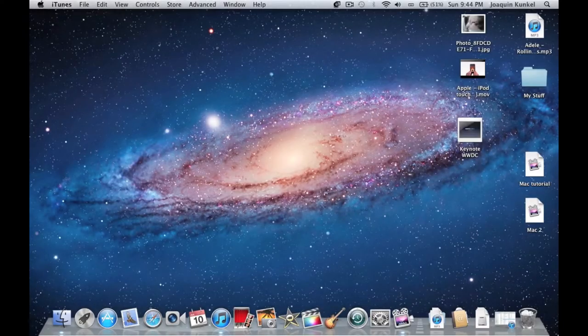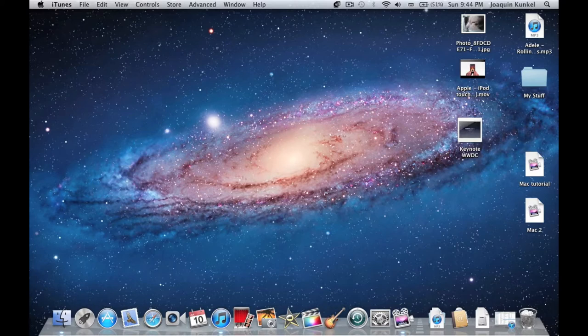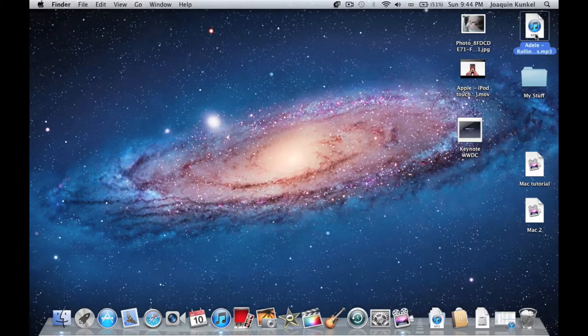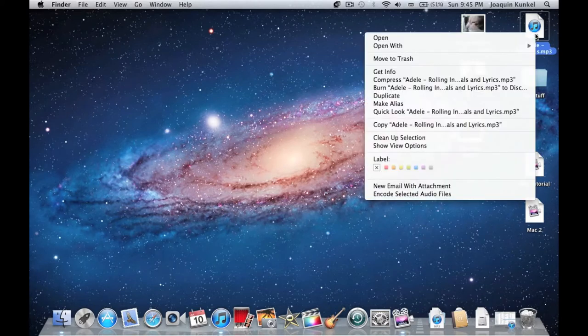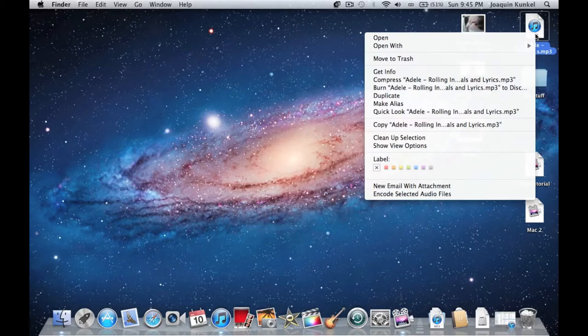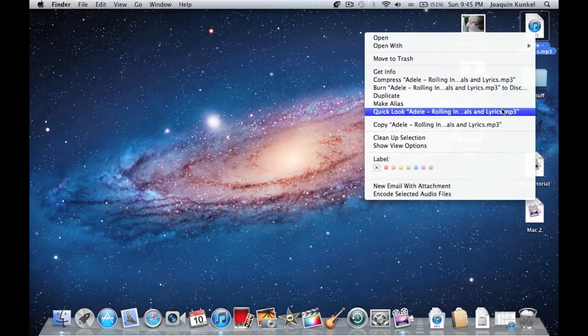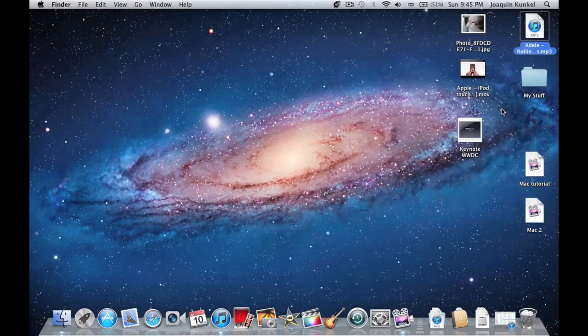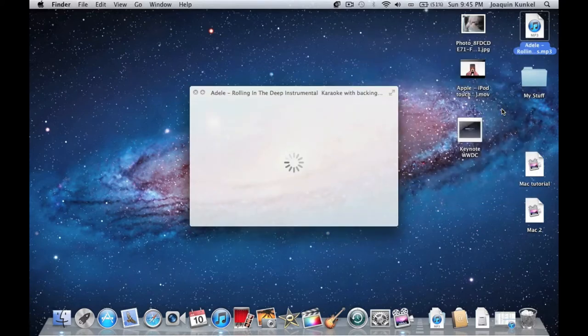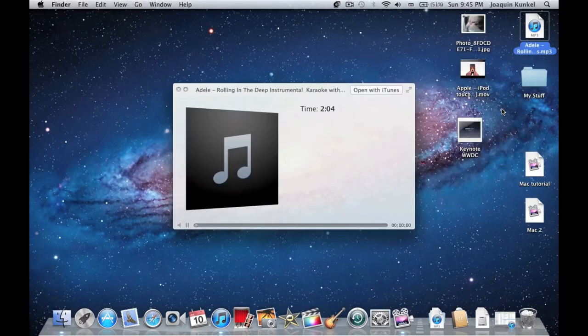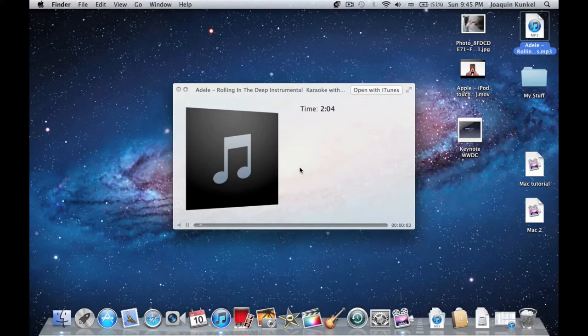Now let's talk about the Finder. You can drag files to the desktop as well, like a music file. If you right-click or control-click this file, you will see an option that says Quick Look. If you click it, it will automatically show the file—in this case, play the sound—without launching any program.